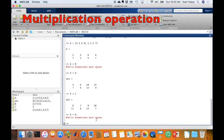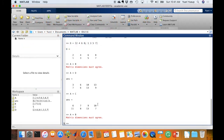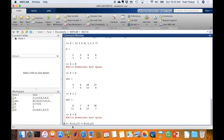Now let's look at matrix multiplication. There are two types in MATLAB: the algebraic dot product and the element-by-element multiplication. For the dot product of A and B, where A has x1 rows and y1 columns, and B has x2 rows and y2 columns, the columns of A must equal the rows of B — that is, y1 must equal x2. The resulting matrix will have x1 rows and y2 columns.